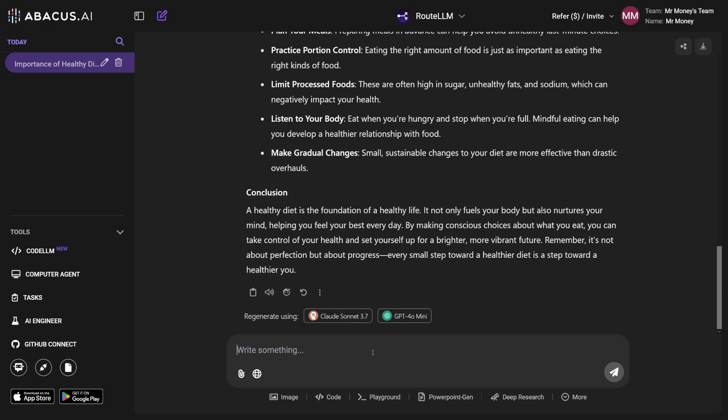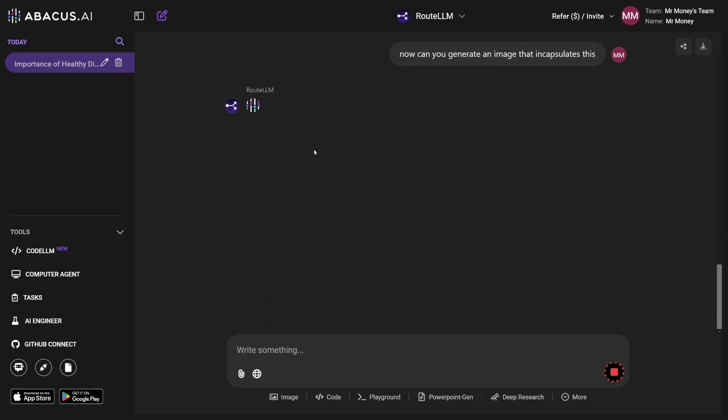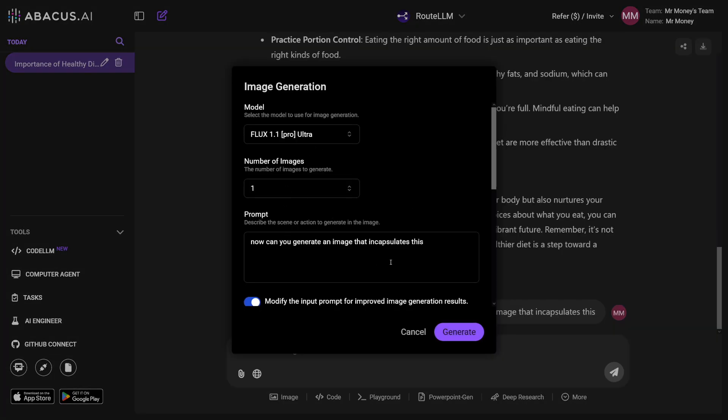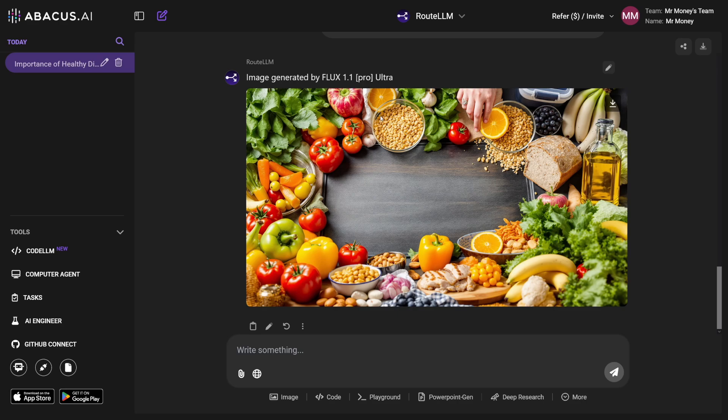Down there you can regenerate using one of the other models. But have a look at what happens if I ask: can you generate an image that encapsulates this? Route LLM is now transferring this to Flux — it just gives you this prompt. And as you can see, pretty fast and pretty accurate. We wanted a blog post about healthy diet, and then we got the image with Flux, which is by far the best one now. This shows us that you can generate blog posts, images, SEO and everything, and sell that online.